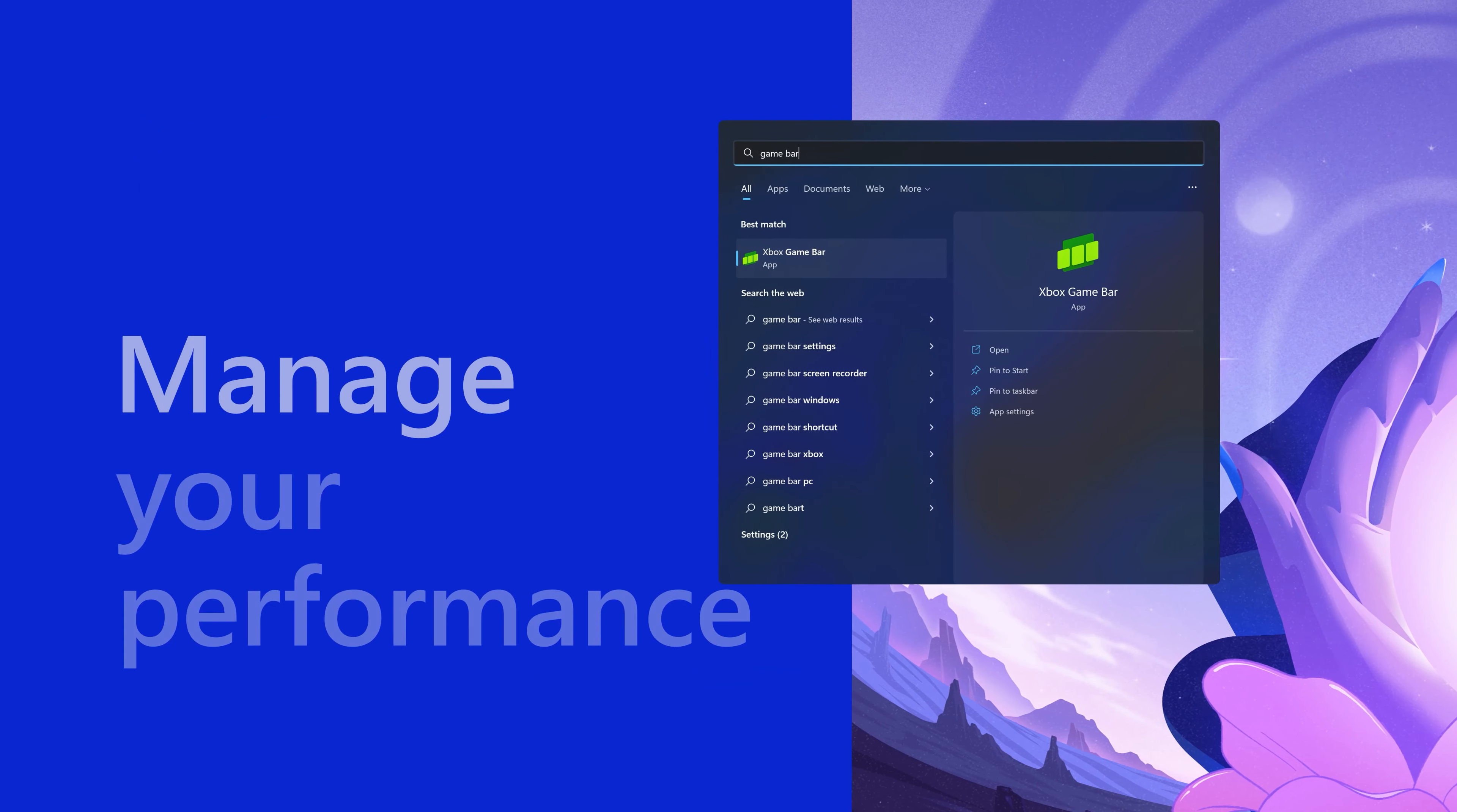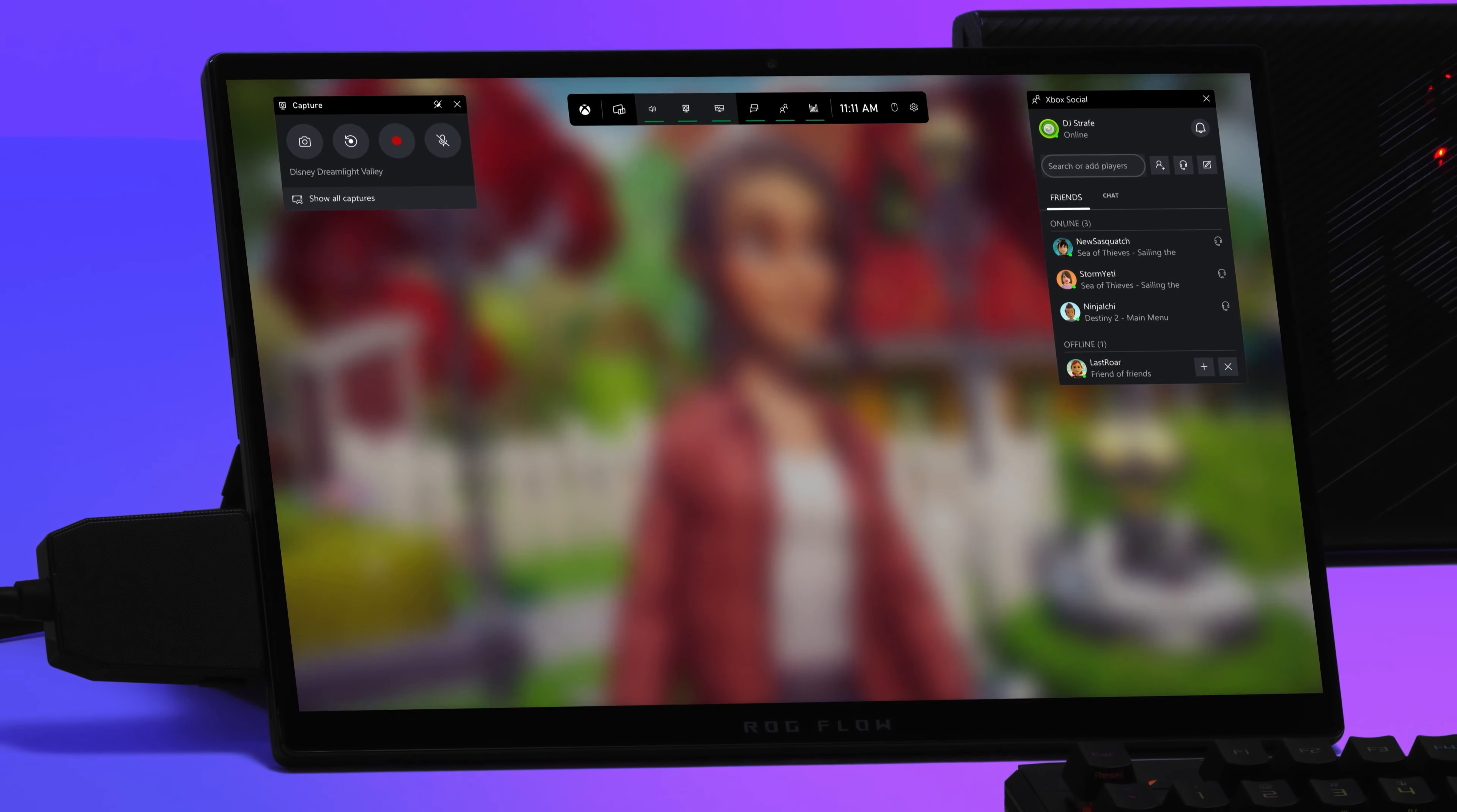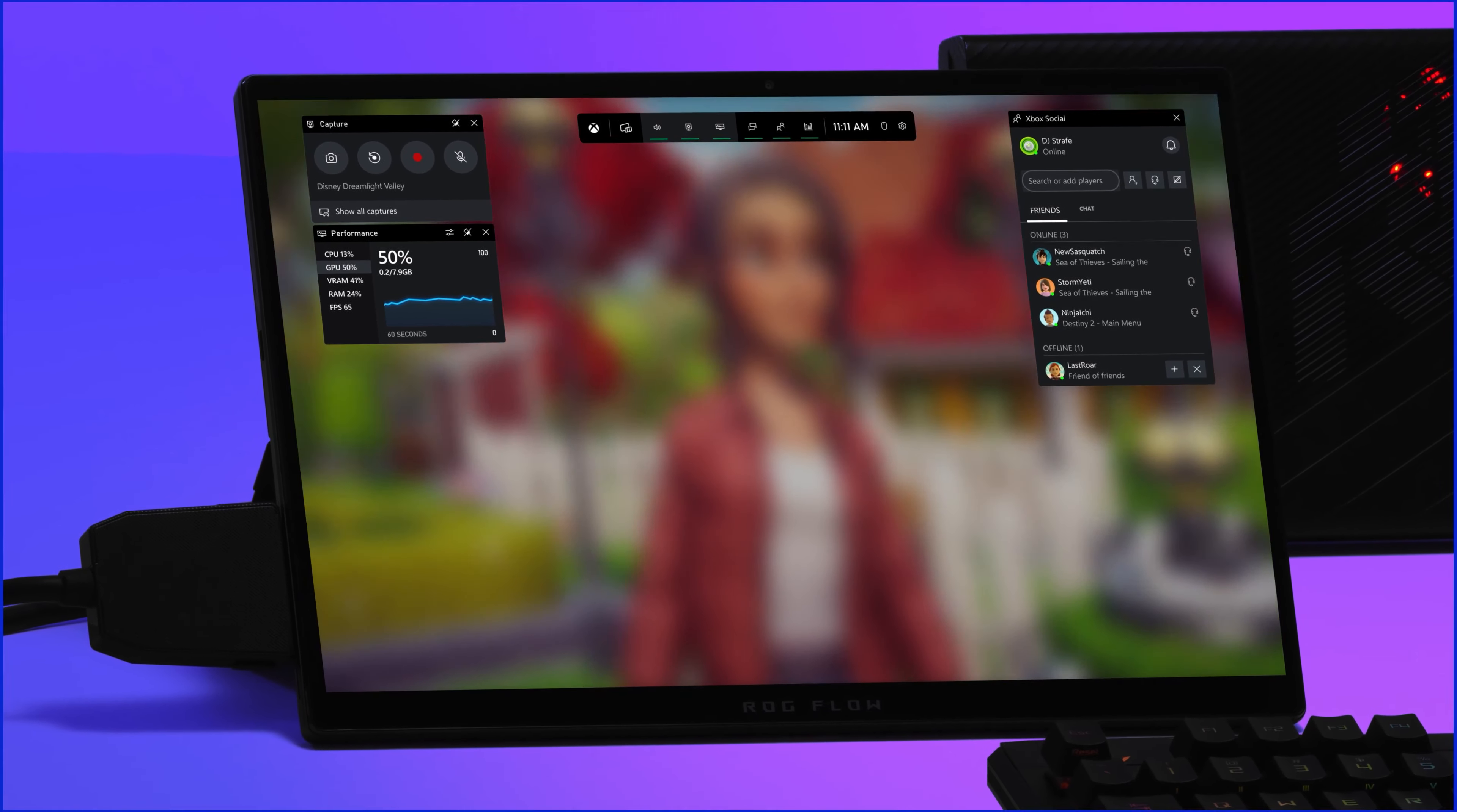Okay, here's an easy trick in Windows 11 to see how your system is running. Hit Windows G to bring up the Xbox game bar. Now, you can customize the apps you want to see, but I always have my performance app right over here.